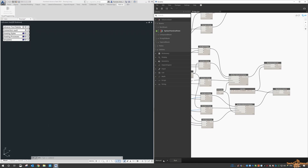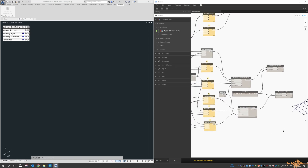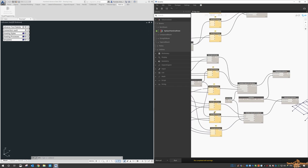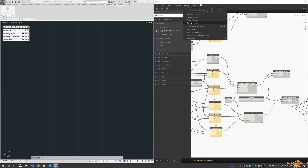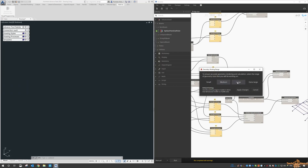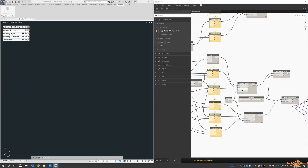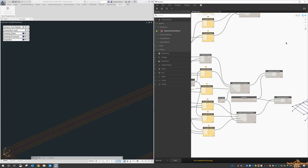When I run this — down at the bottom in Dynamo, when you click Run — it does take a few seconds. Like before, you're going to get an issue about coordinates. If you haven't already set it, go up to Settings > Geometry Scaling > Large, apply changes, and next time you come in it'll be fine.